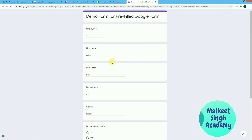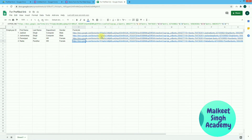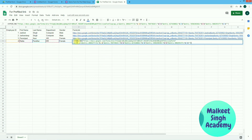This is how you can create a pre-filled Google Form and send it to your particular users. They don't need to input all the basic details — they can directly use their unique pre-filled link. That is all for this video. Hope you liked it!